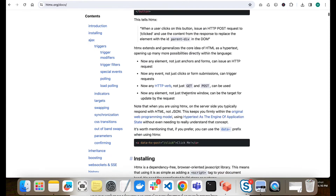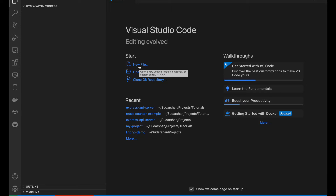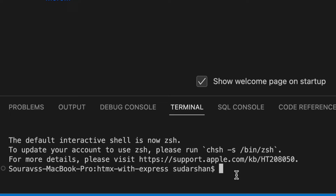This is a blank folder I created called 'htmx with express'. In the case of HTMX, we have to involve the server as well because there is no frontend framework as such — every calculation will be done on the server only. So we have to create a server first. We will use Express as the backend and HTMX as the frontend. Let me initiate npm — npm init.